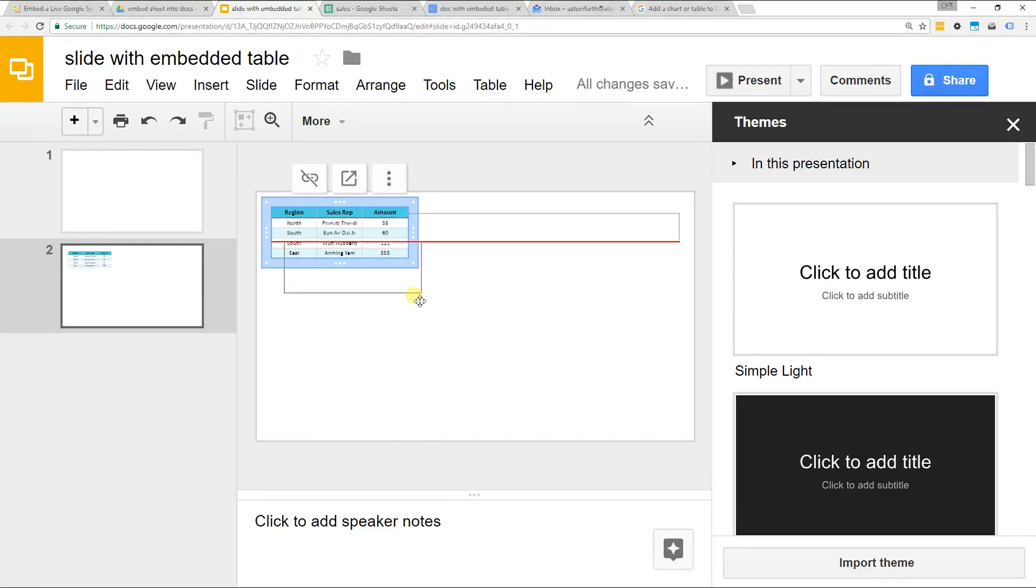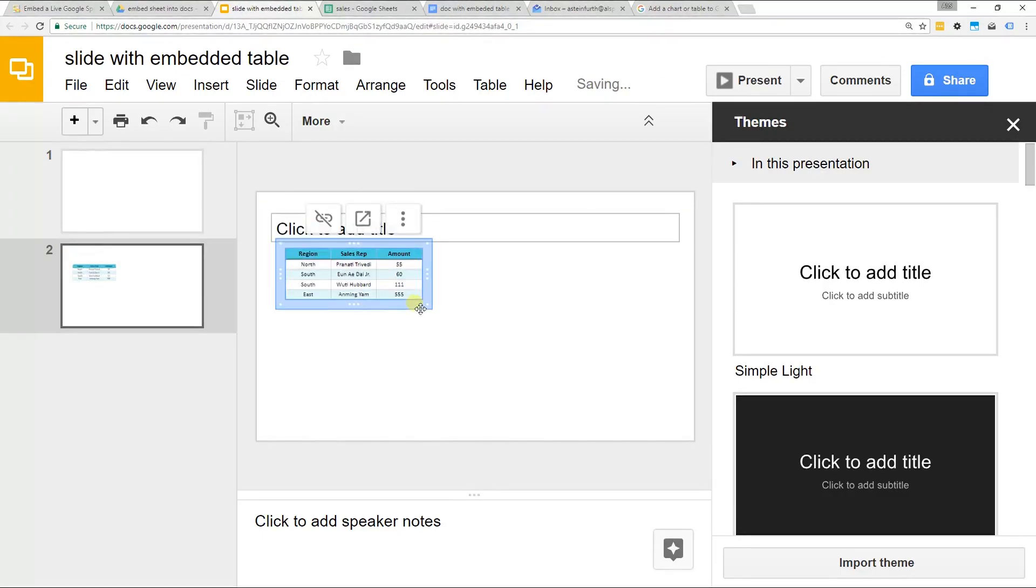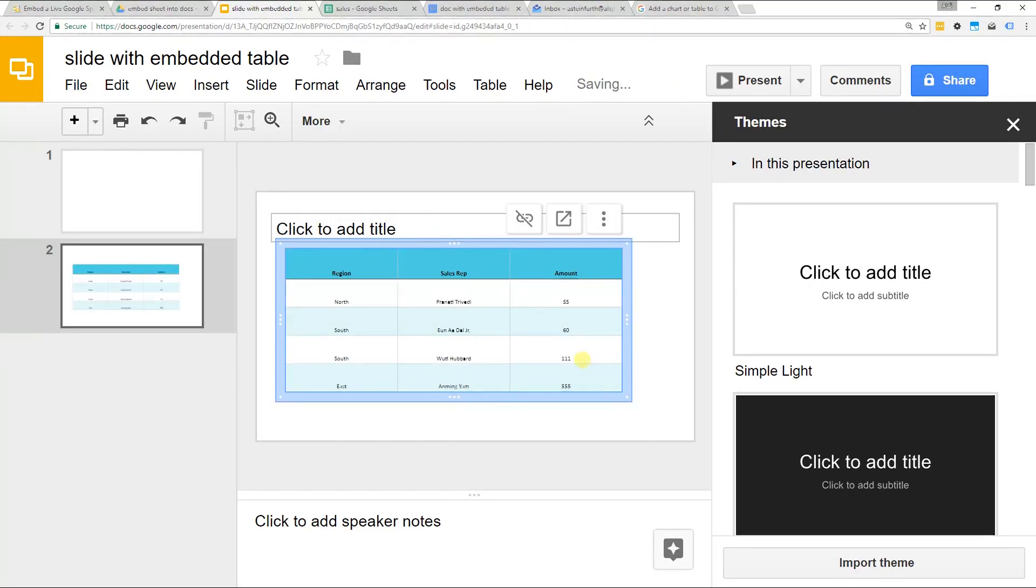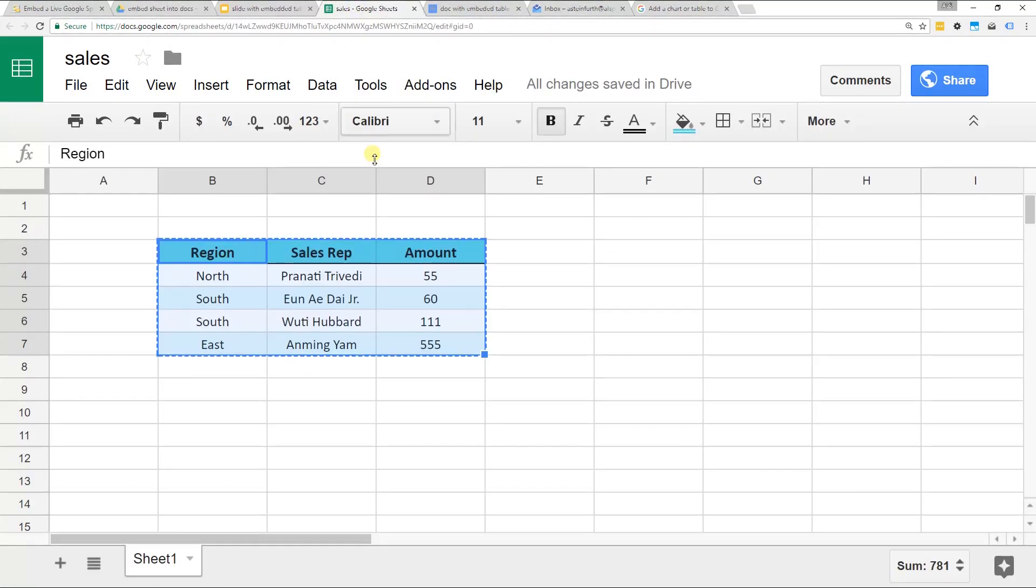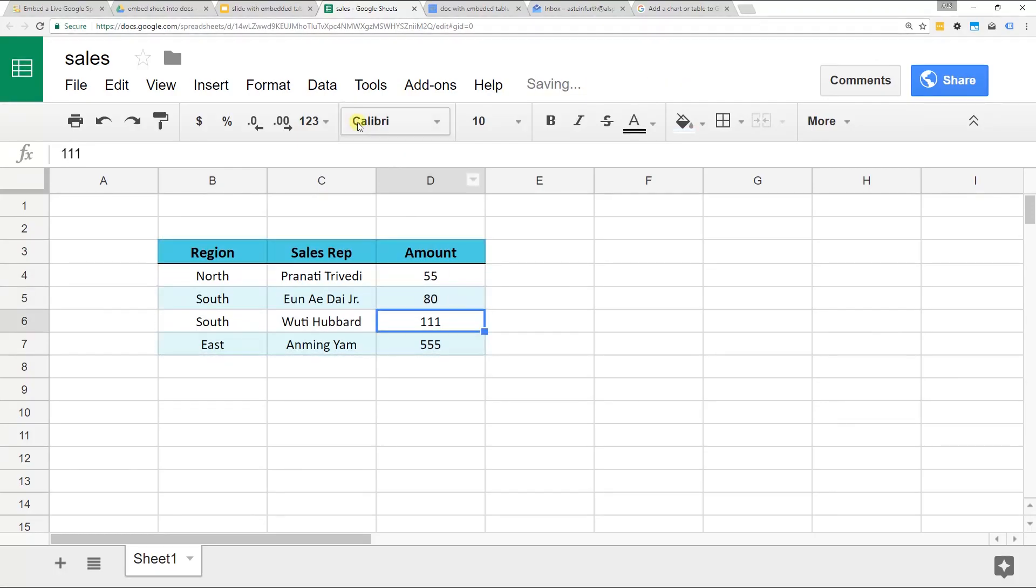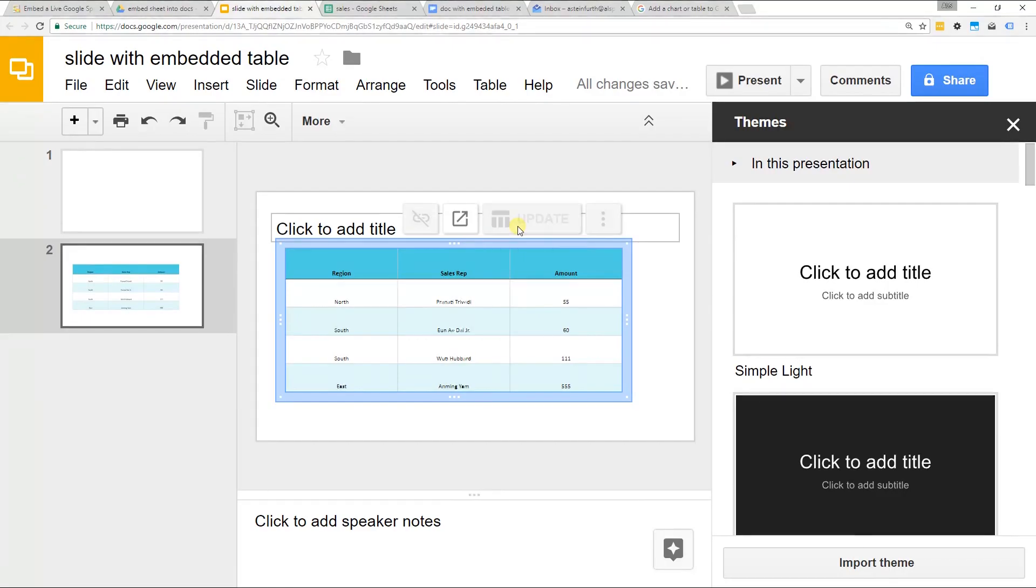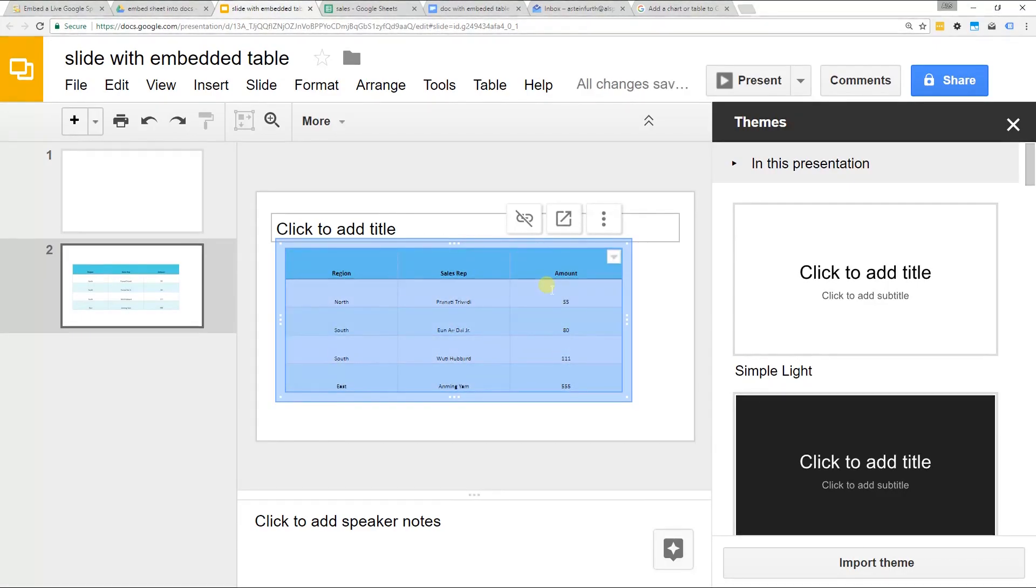It doesn't look all that magical, but the thing about this is that if you go and update the original sheet, let's just change the 60 to an 80. This icon popped up and knows it changed. If you click update, the 60 changed to an 80.